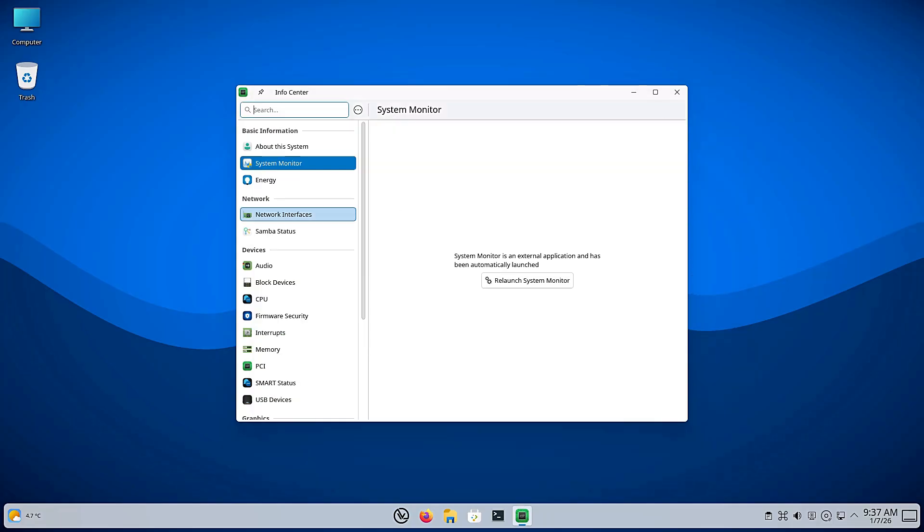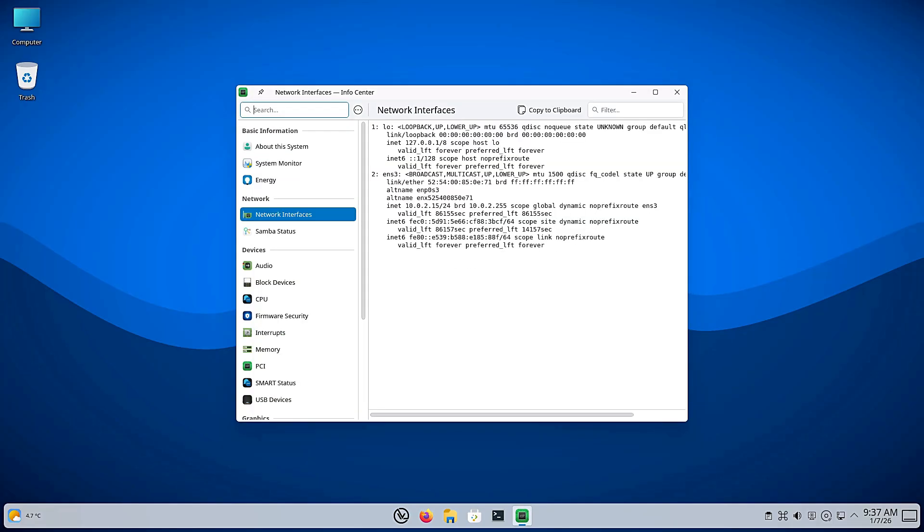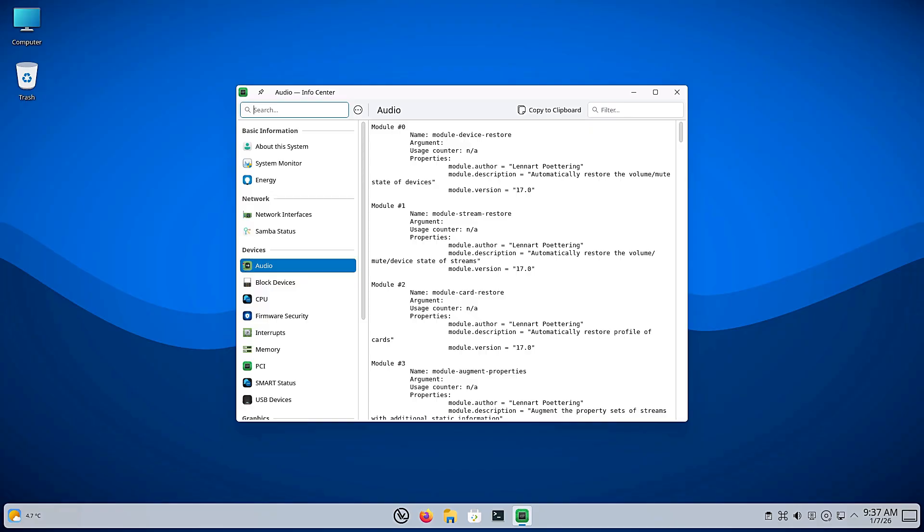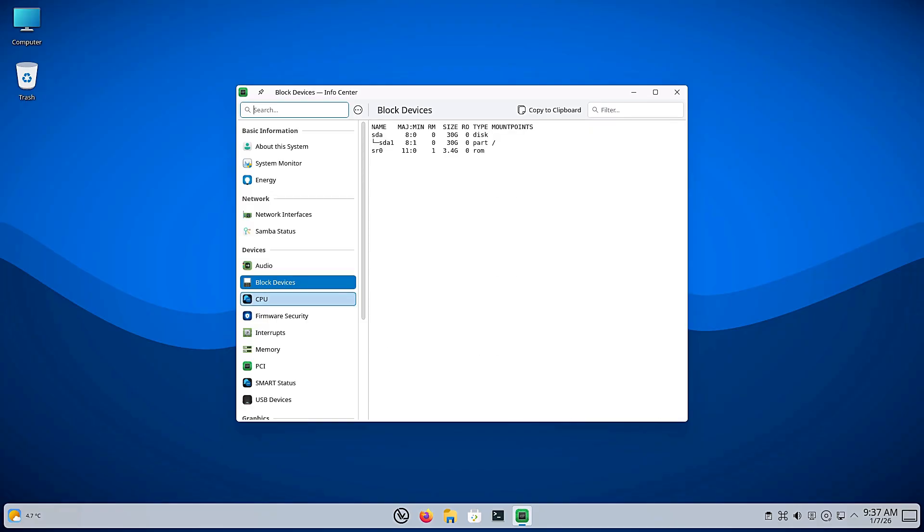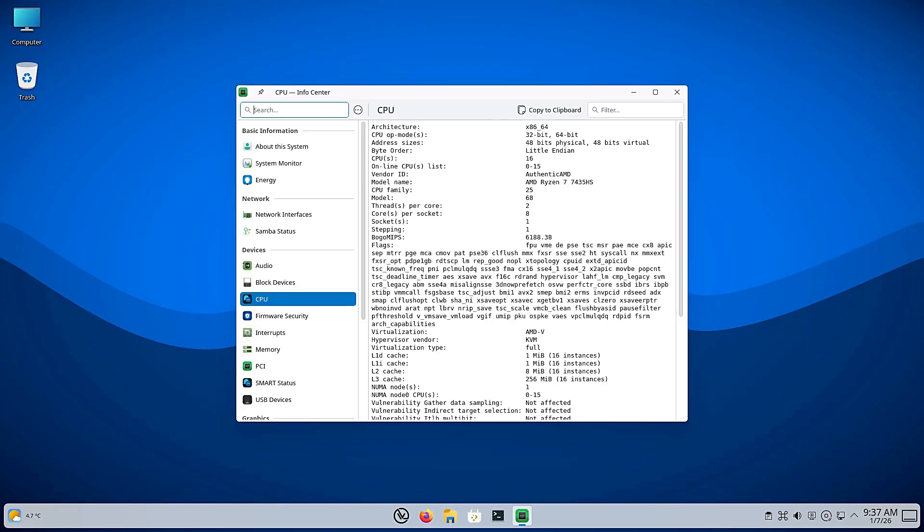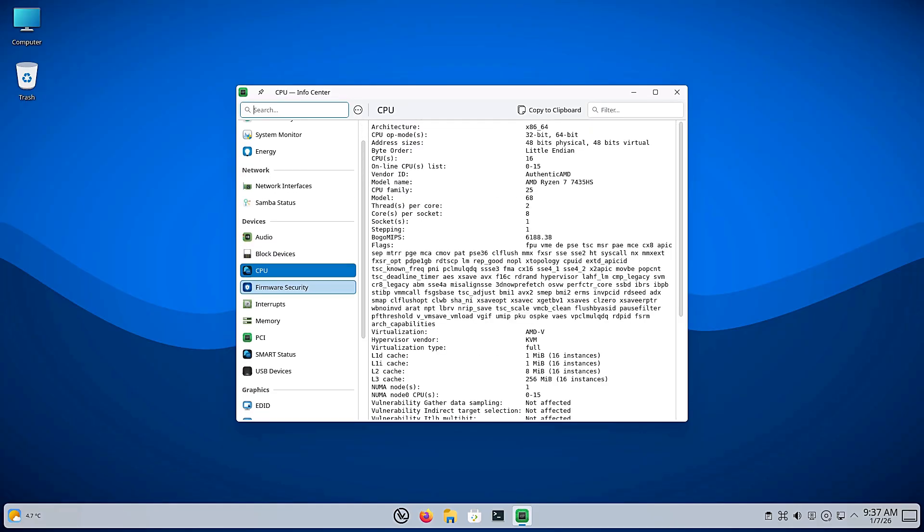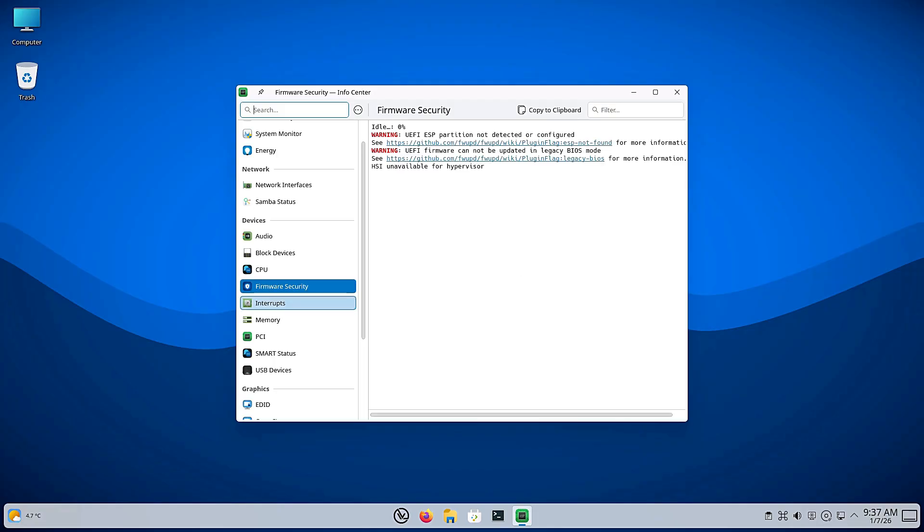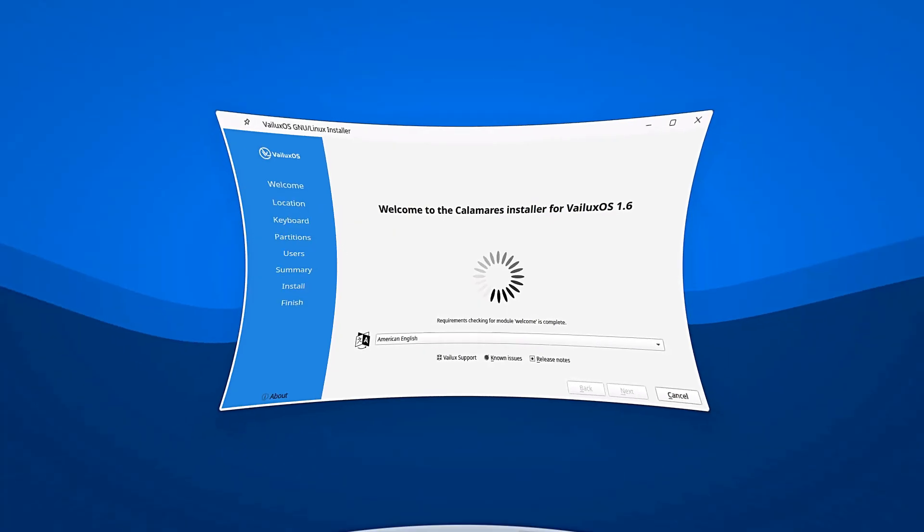This move signifies that the developers want more control. They want a system that is pure, responsive and stripped of some of the bloat that Canonical sometimes adds to Ubuntu. If you've been looking for a Debian-based system that doesn't look like it was designed in 1998, this is where VLuxOS comes in.